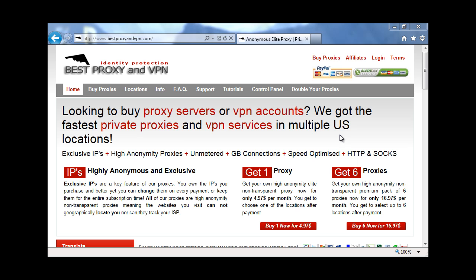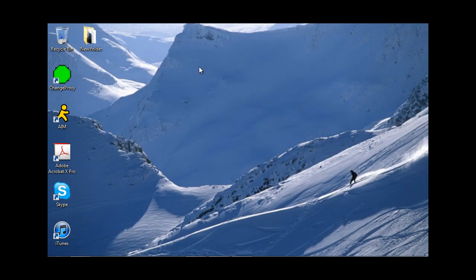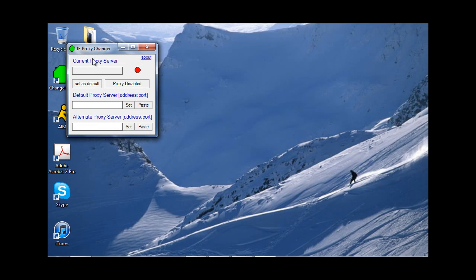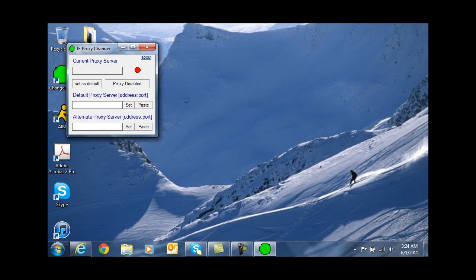I'm using Windows 7 and I'm going to be using a little program here called IE Change Proxy. It's freeware, Google it, and you can easily enable and disable proxies, which is really great.